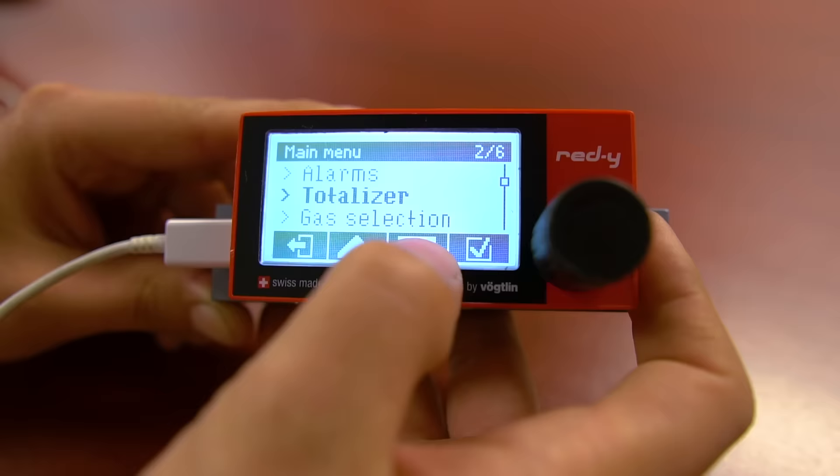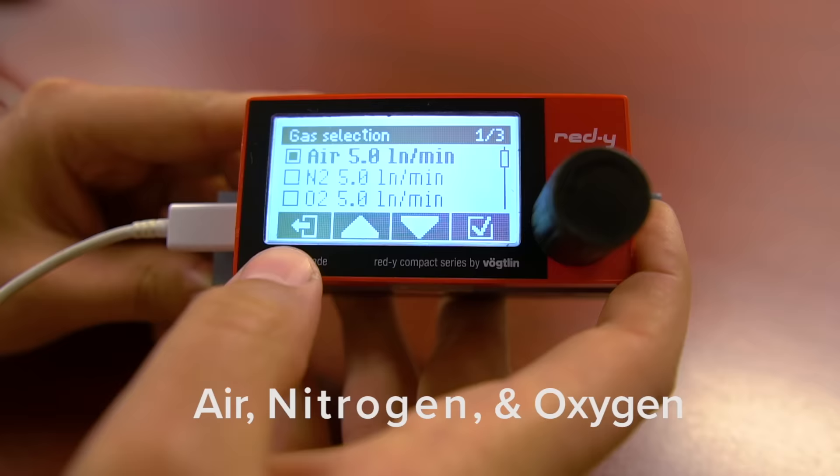Our standard units are calibrated for three gases: air, nitrogen, and oxygen. The gas selection menu is where you can select which one you would like to use.